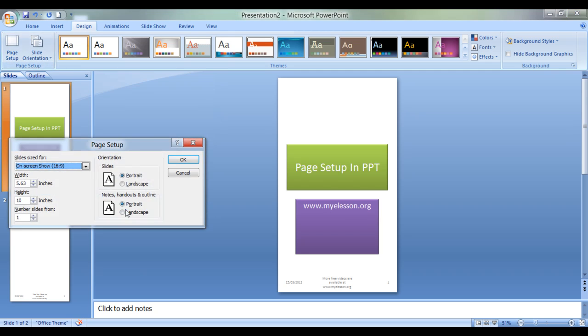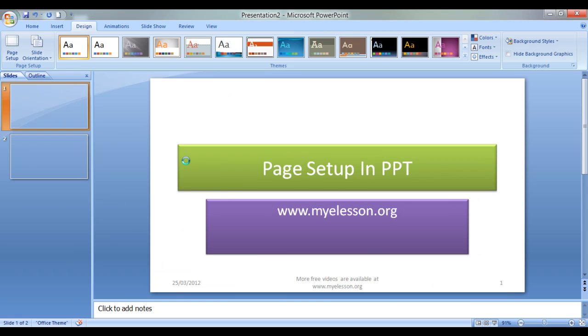So the same can be done for handouts and notes also. So let's revert it to landscape again and click on OK. And here we are back to our page setup in PPT.